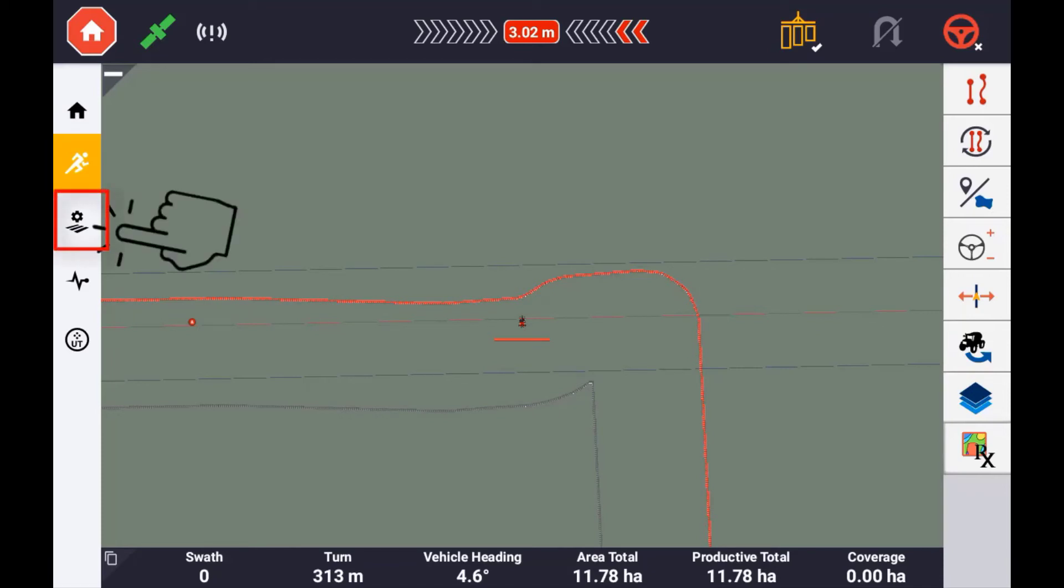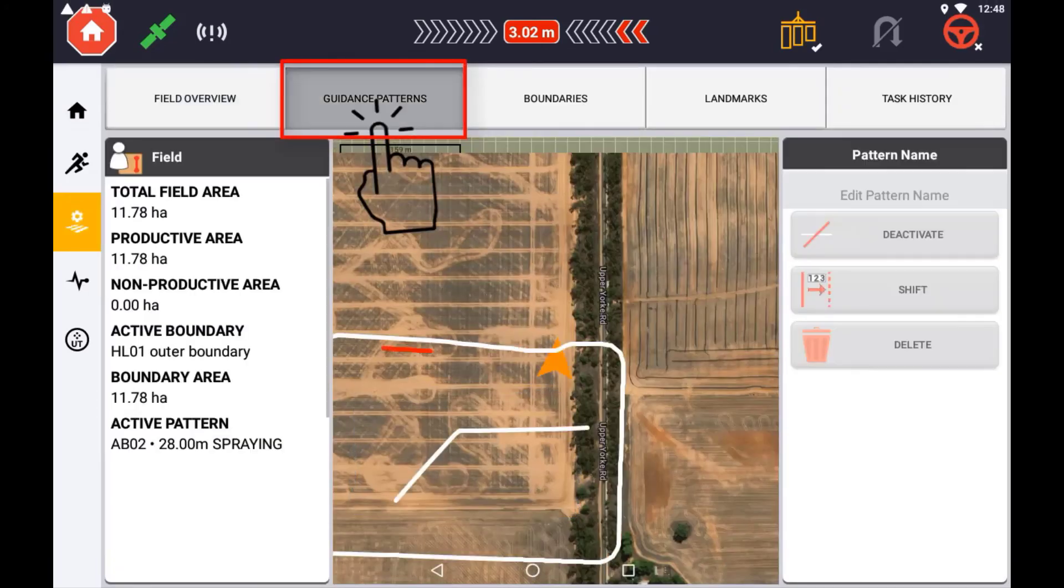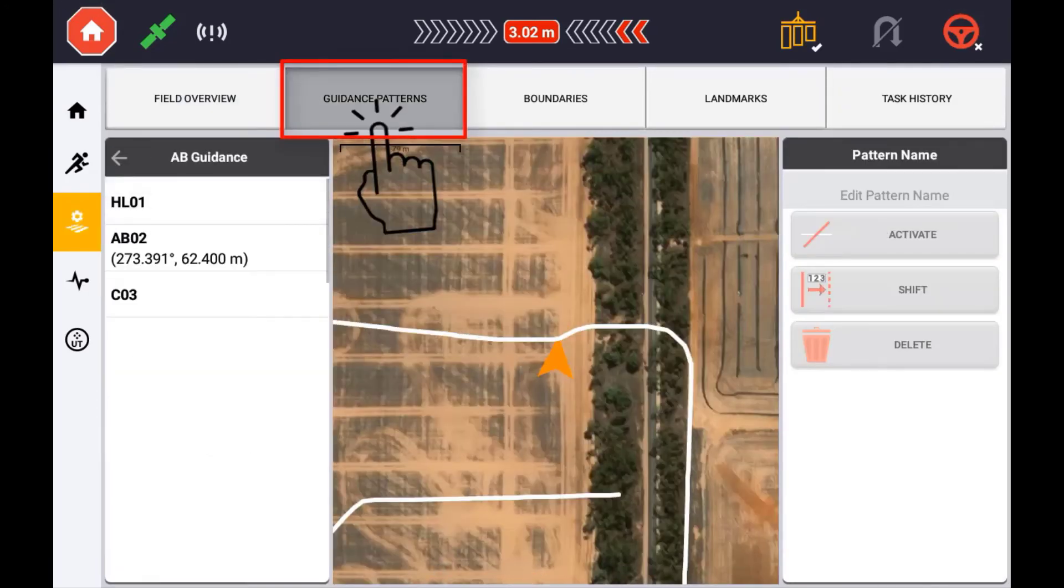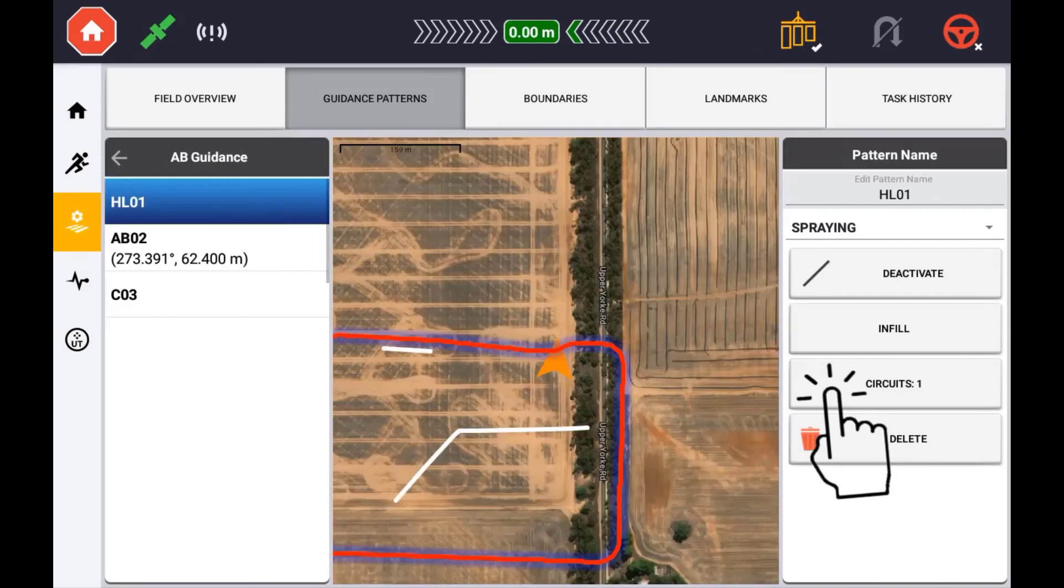To adjust your headland settings, you will need to use the field manager. In the field manager, under guidance patterns, activate your headland guidance. With the headland guidance pattern active, you can adjust the number of circuits by pressing the circuit button.